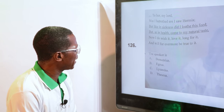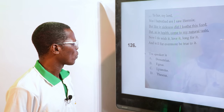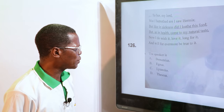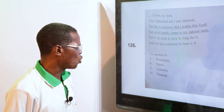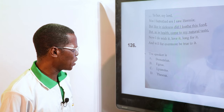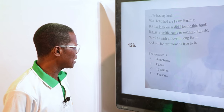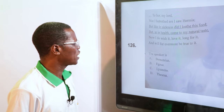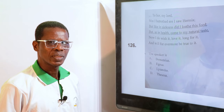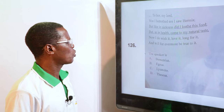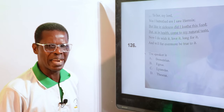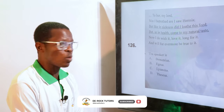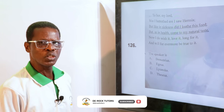"To let her, my lord, I was betrothed. Hey — I saw him here. But like in sickness, did I loathe this food? But as in health come to my natural taste, now I do wish it, love it, long for it, and will forever be true to her." The speaker is — A. Demetrius, B. Egeus, C. Lysander, D. Theseus. This is a man who desires to marry, talking about his wife to be. The answer is C, Lysander — talking about Hermia.